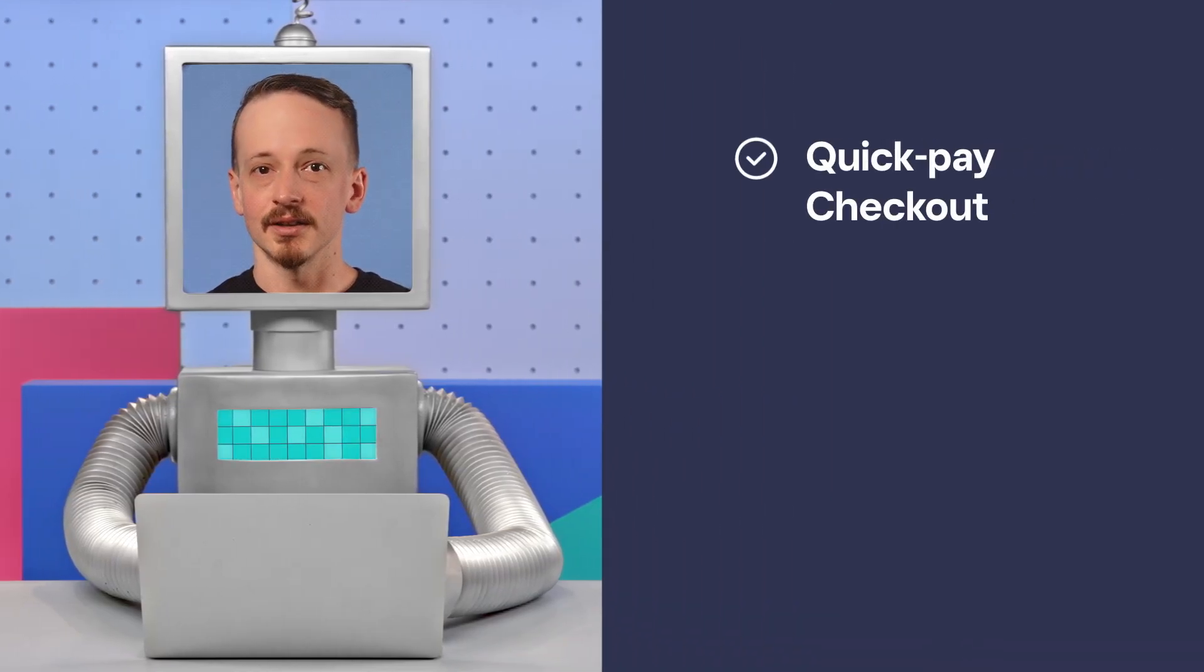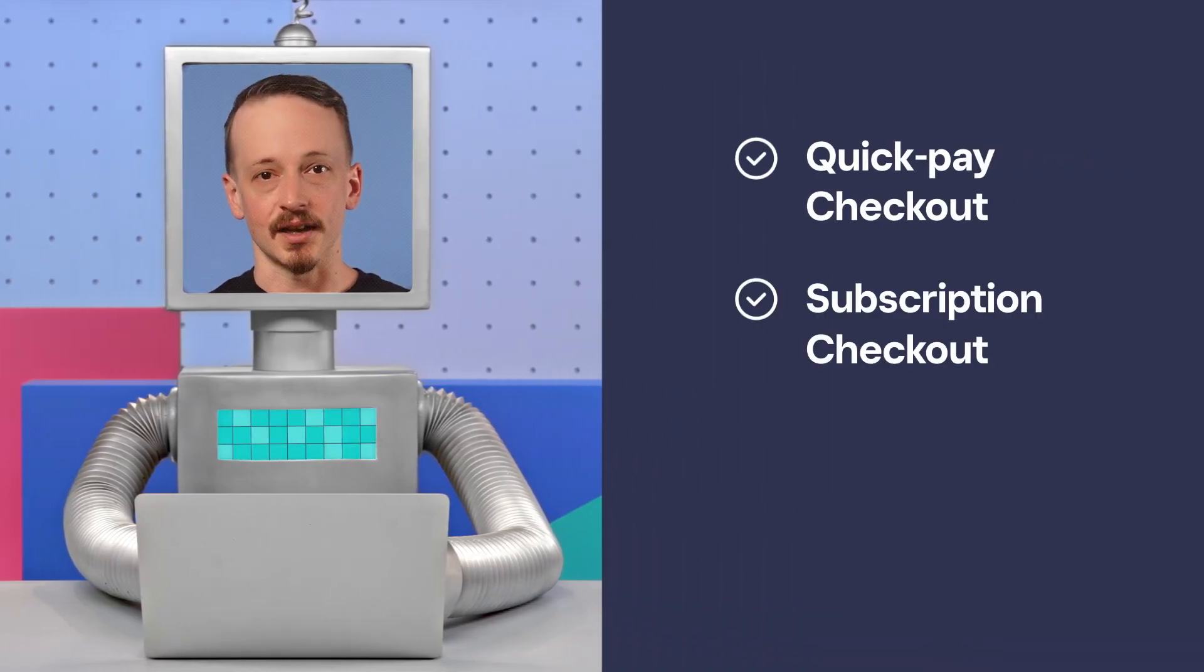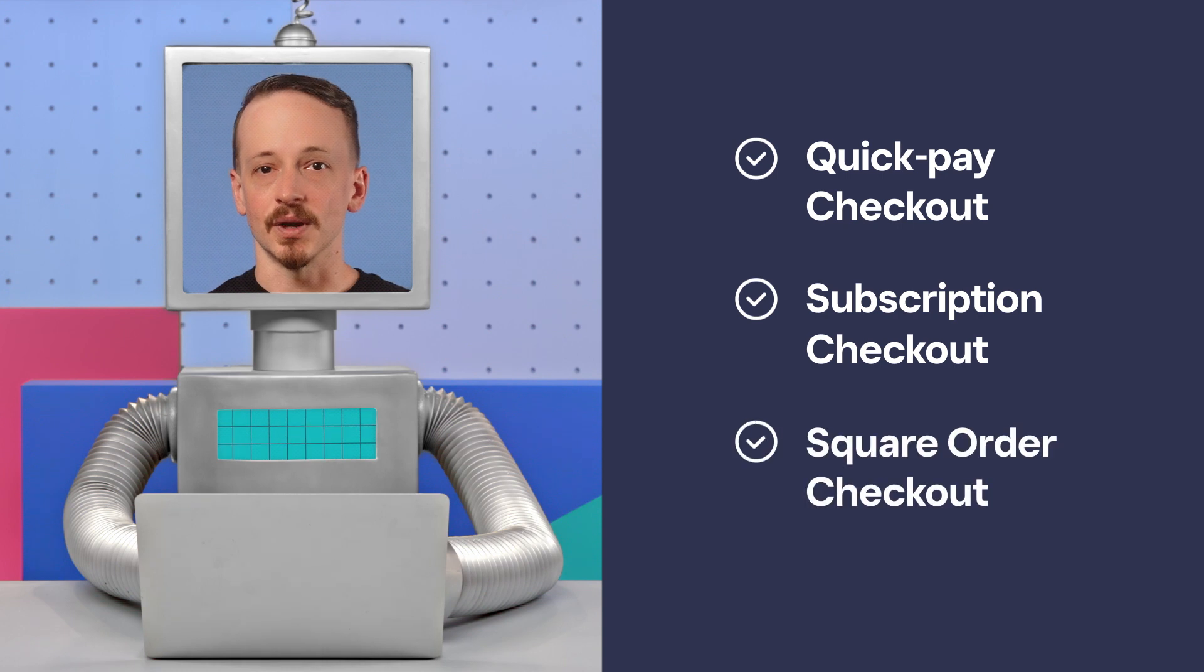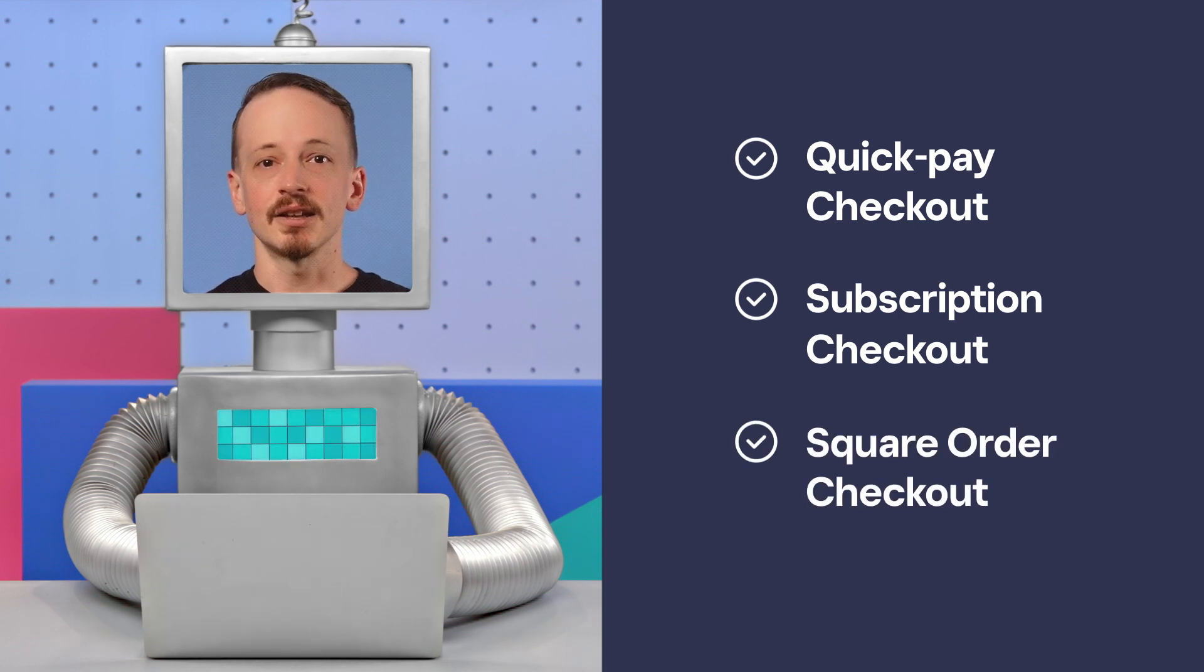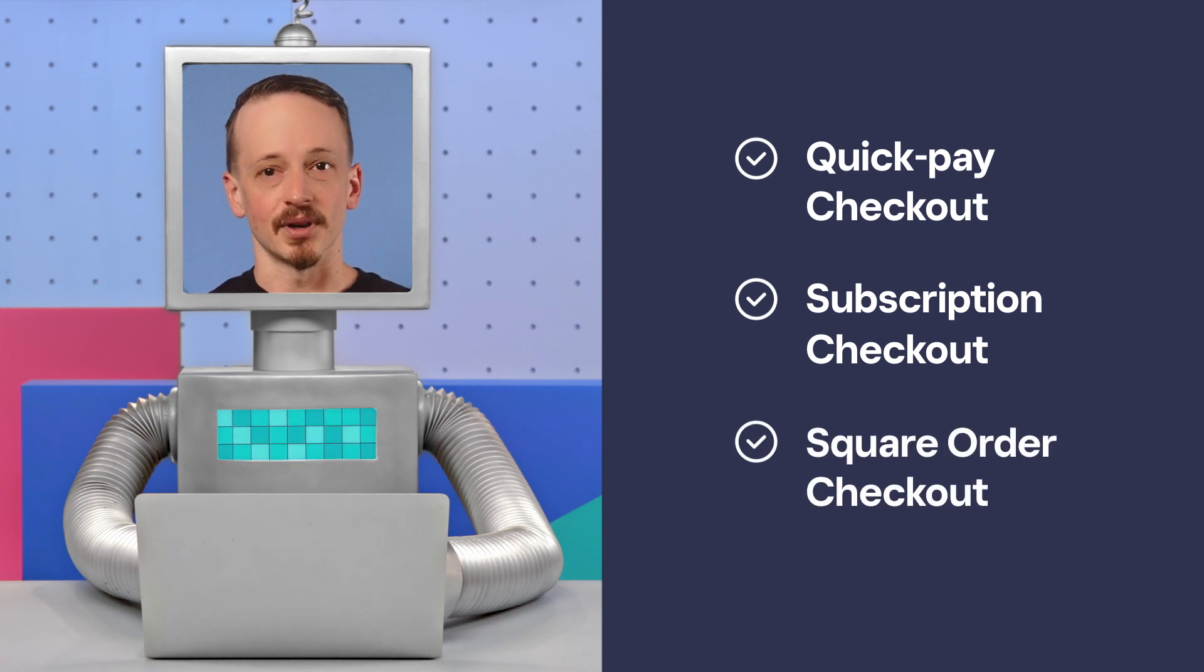The three ways to checkout we're going to cover are Quick Pay Checkout, Subscription Checkout, and Square Order Checkout. Let's take a look in API Explorer.